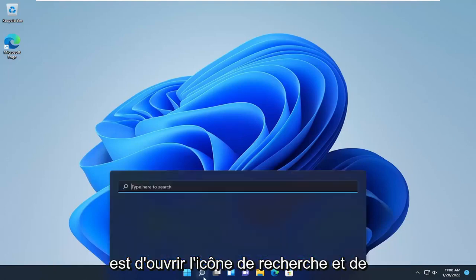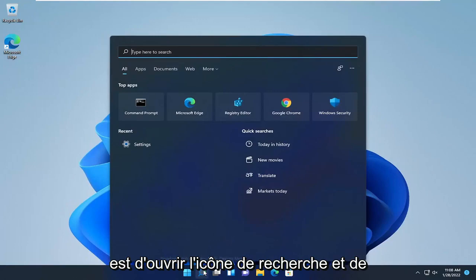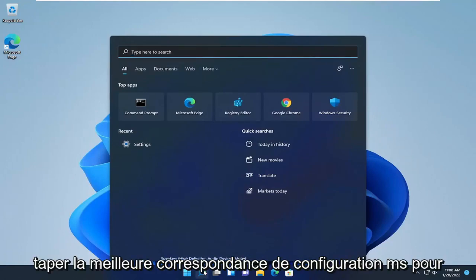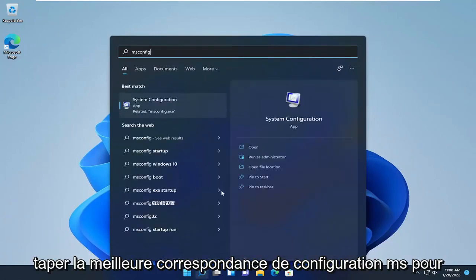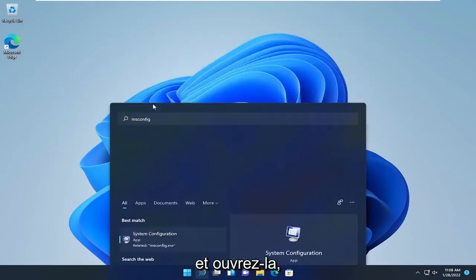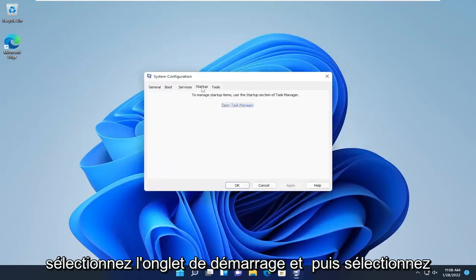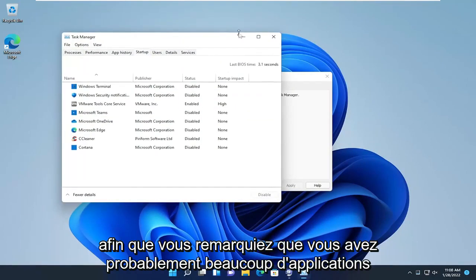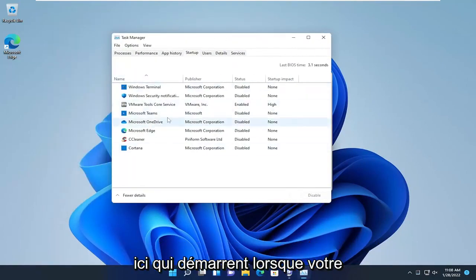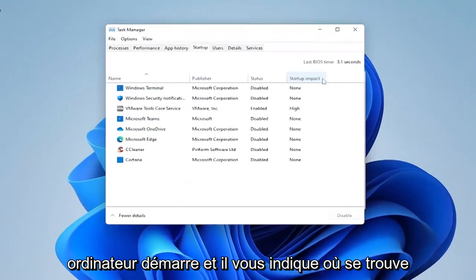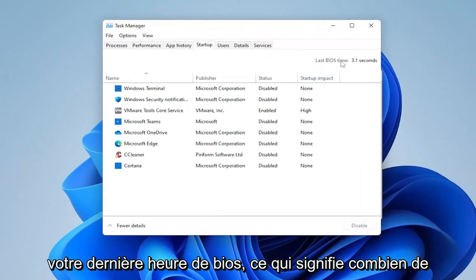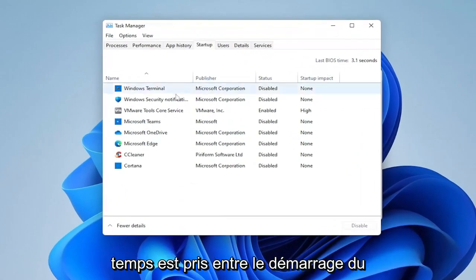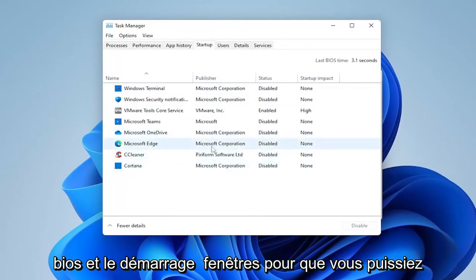The first thing we're going to do is open up the search icon and type in msconfig. The best match will come back with System Configuration. Go ahead and open that up, select the Startup tab, and then select Open Task Manager. You'll notice you have a lot of apps in here that start up when your computer boots up, and it tells you what your last BIOS time is — meaning how much time is being taken between booting the BIOS and starting up Windows.